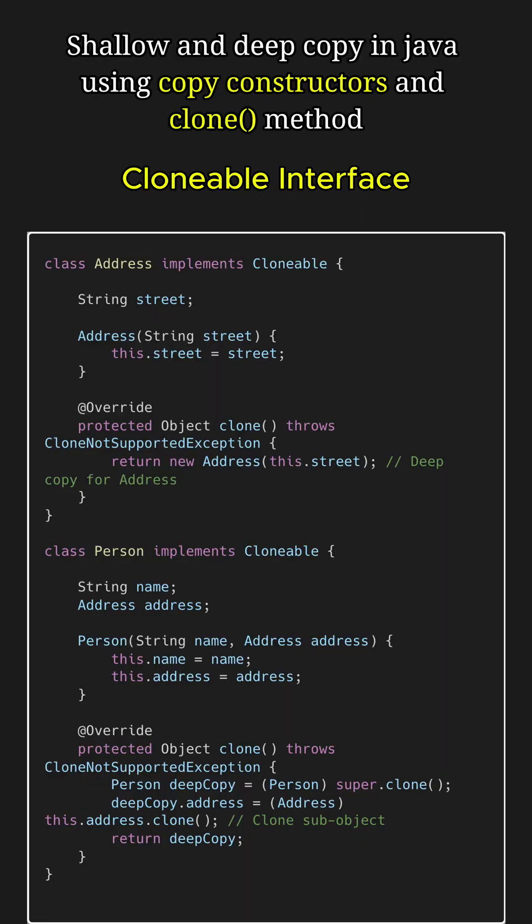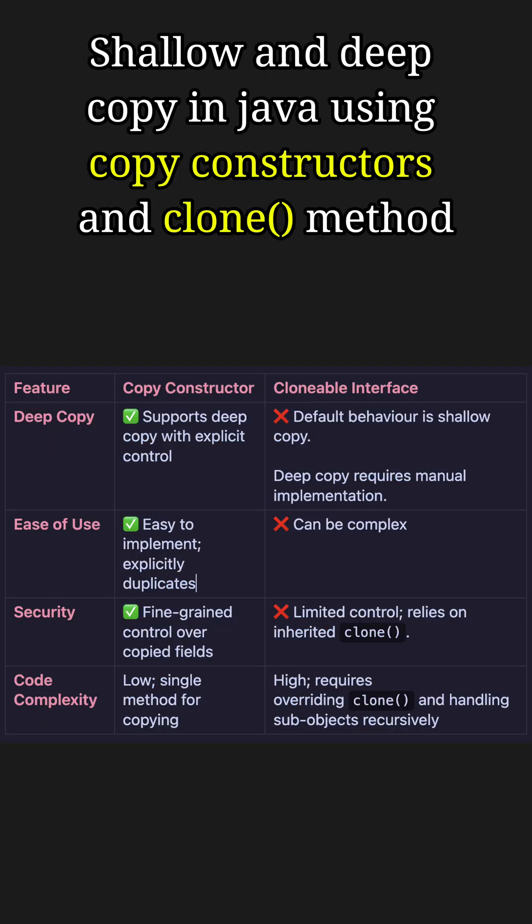For example, now in this clone method, we clone the person object and then we clone its sub-objects, mainly the address object, to perform the deep copy.